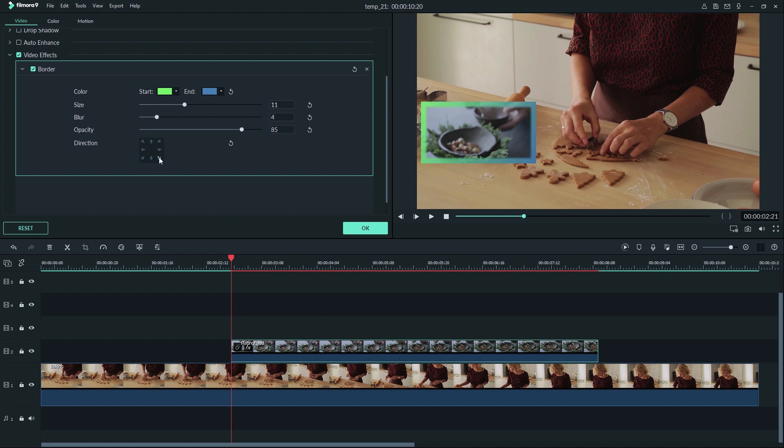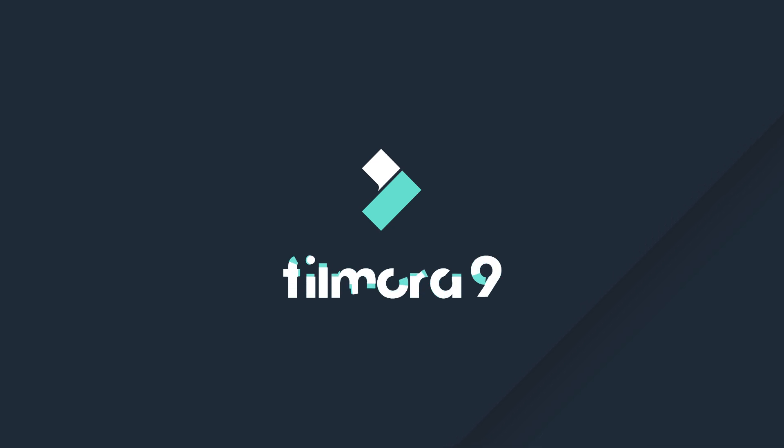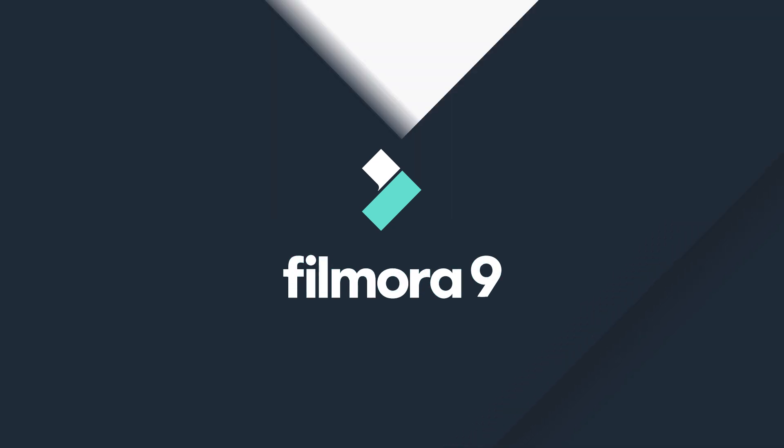Thanks for watching. Check out some of our other tutorials to learn how to take your video from start to finish with Filmora 9.